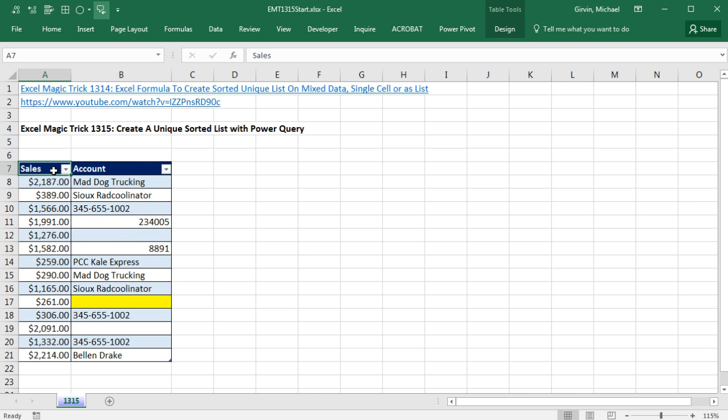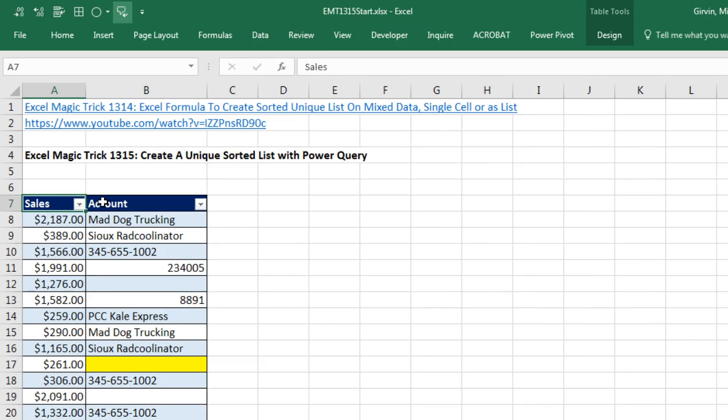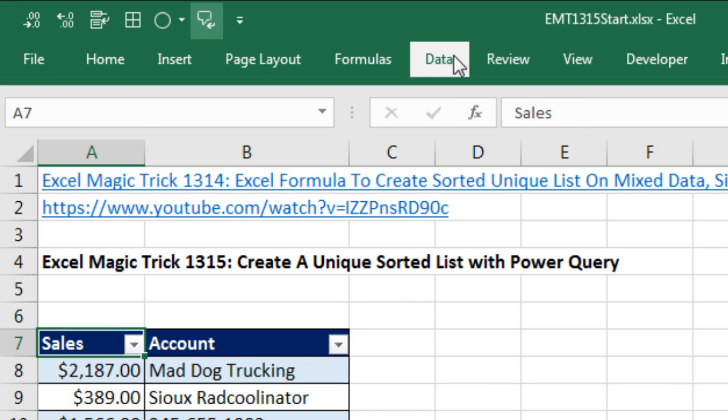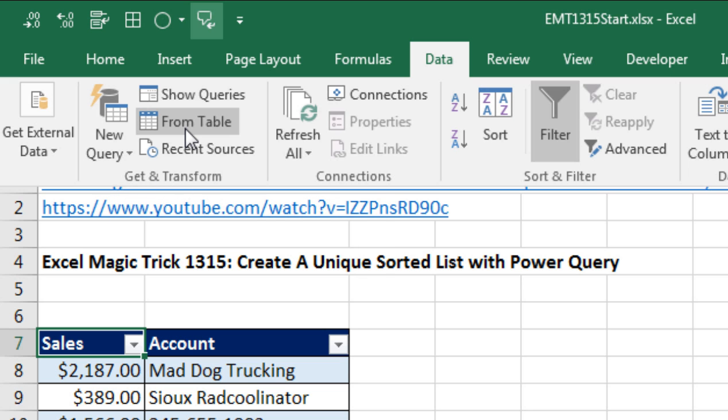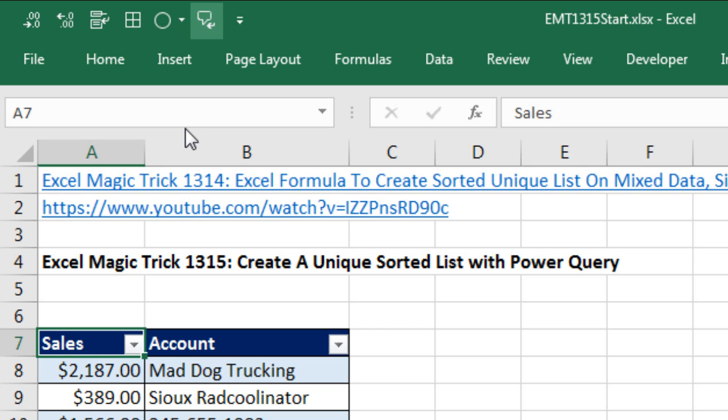Now with a single cell selected in my table, we can go up to Data, Get and Transform, which is now what they call Power Query in 2016. And there it is, From Table.